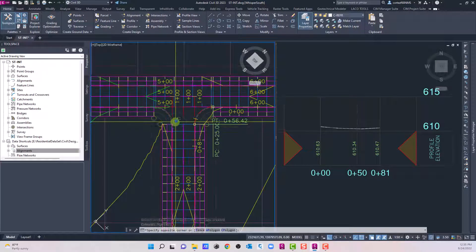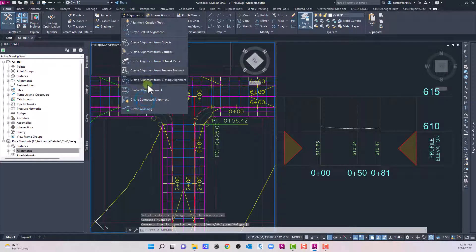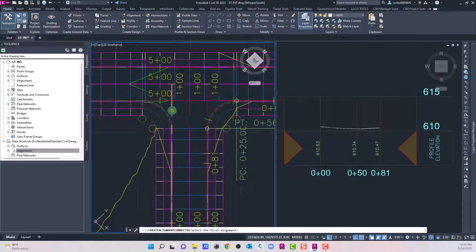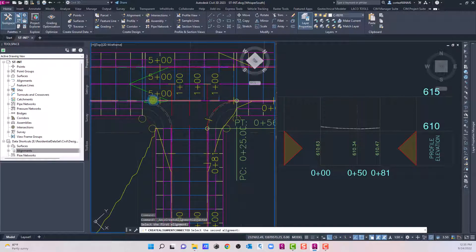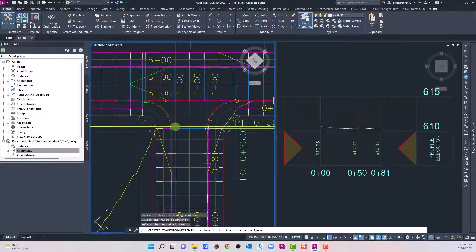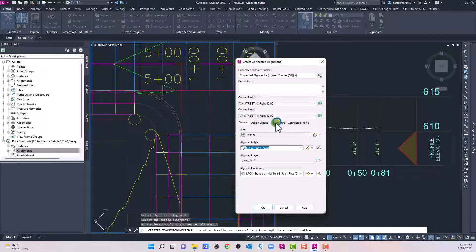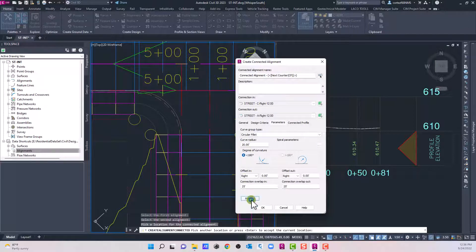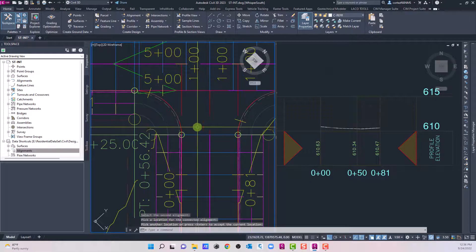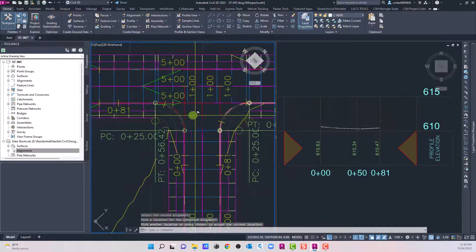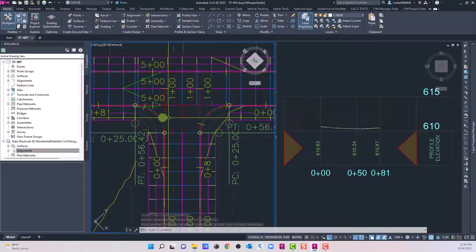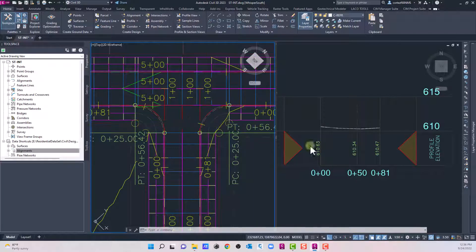Now let's create our other connected alignment — this time going from this direction to that direction. Click in here, accept the settings, parameters shouldn't change so we can preview it just to make sure, then hit OK. Now we have both sides of our intersection.